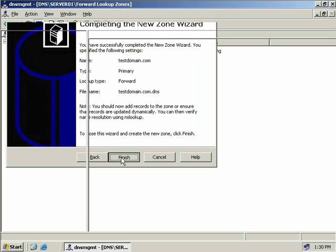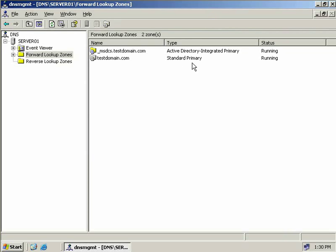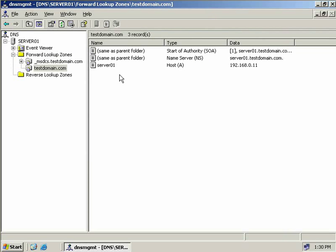Our wizard's finished, so we'll click Finish. Now we can see our testdomain.com standard primary zone. Double-clicking on it, we can see we have three records: a start of authority record, an NS or name server record, and a host record which references server01 — this server — and supplies its IP address.